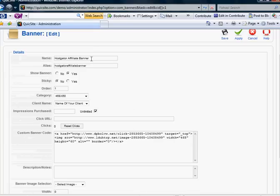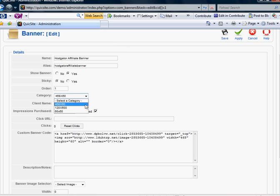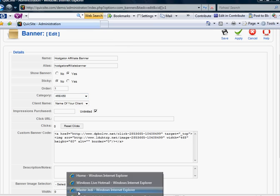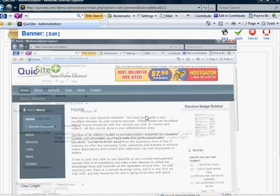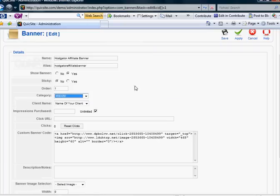It allows you to name the banner, which I've done here. It asks if you want it to show. It gives you the option whether you want it to be sticky or not. The category it's going to go into. Well, obviously, that is a horizontal banner. And so that's why I have placed it in the 468 by 60 category. Because that is actually the dimensions of that banner.